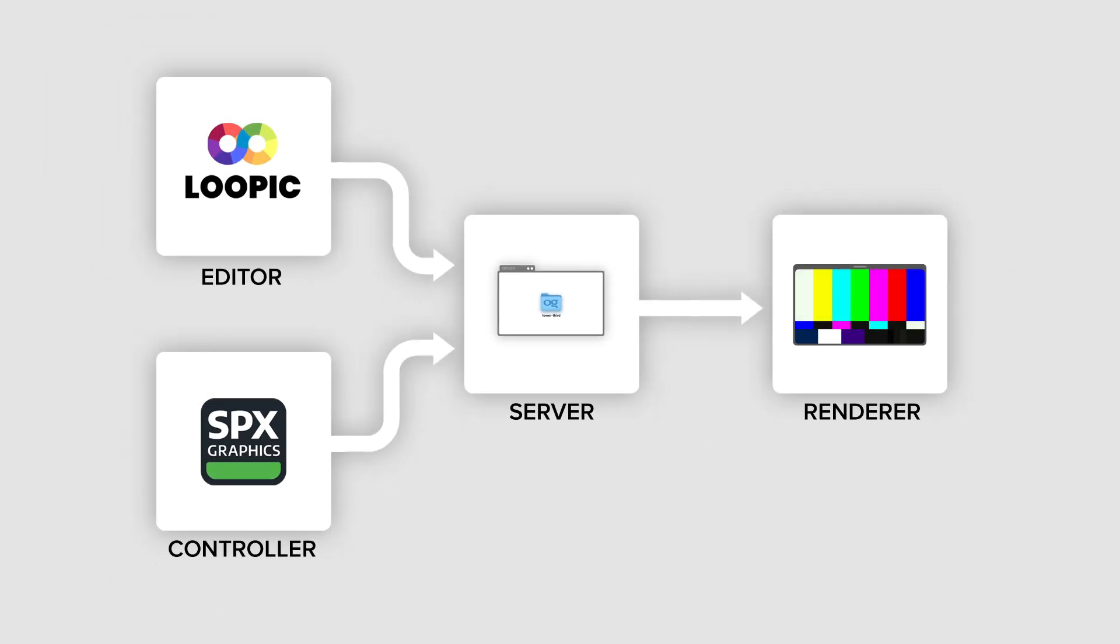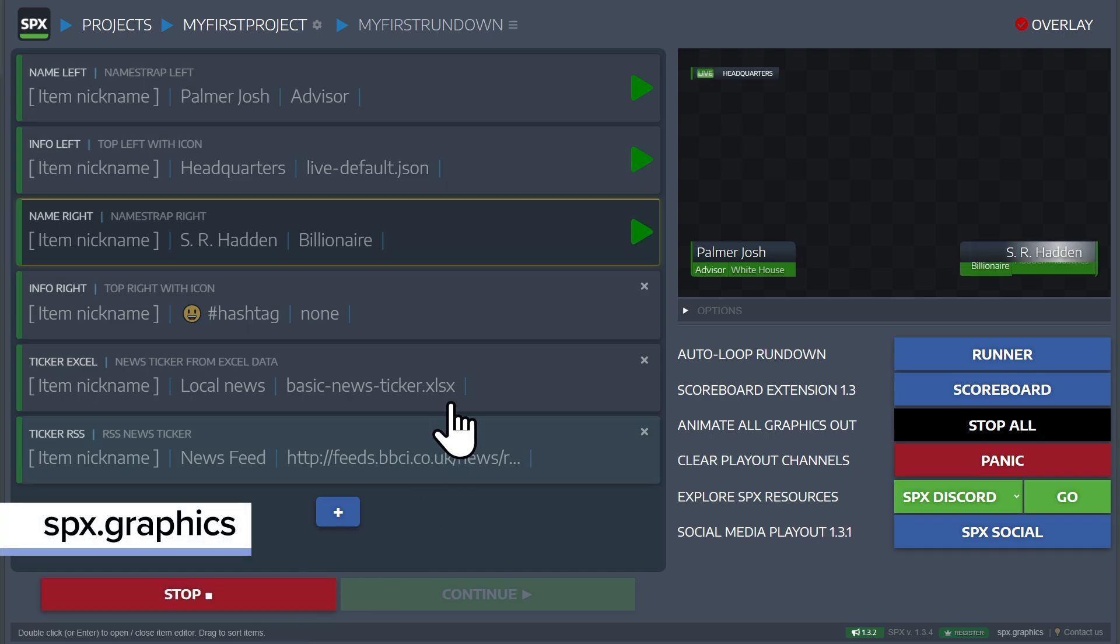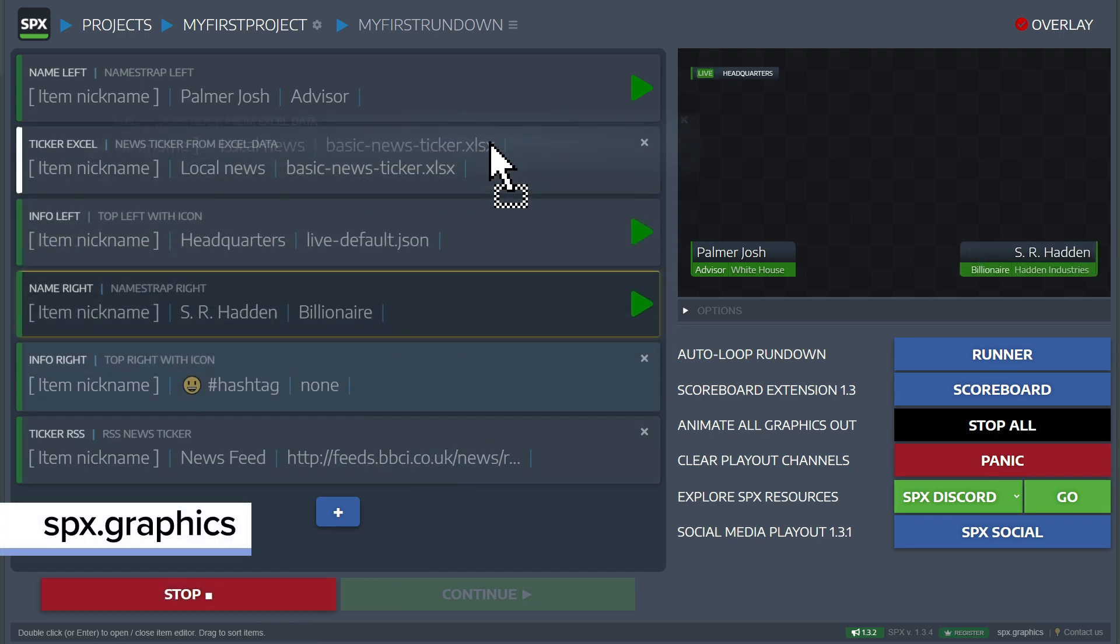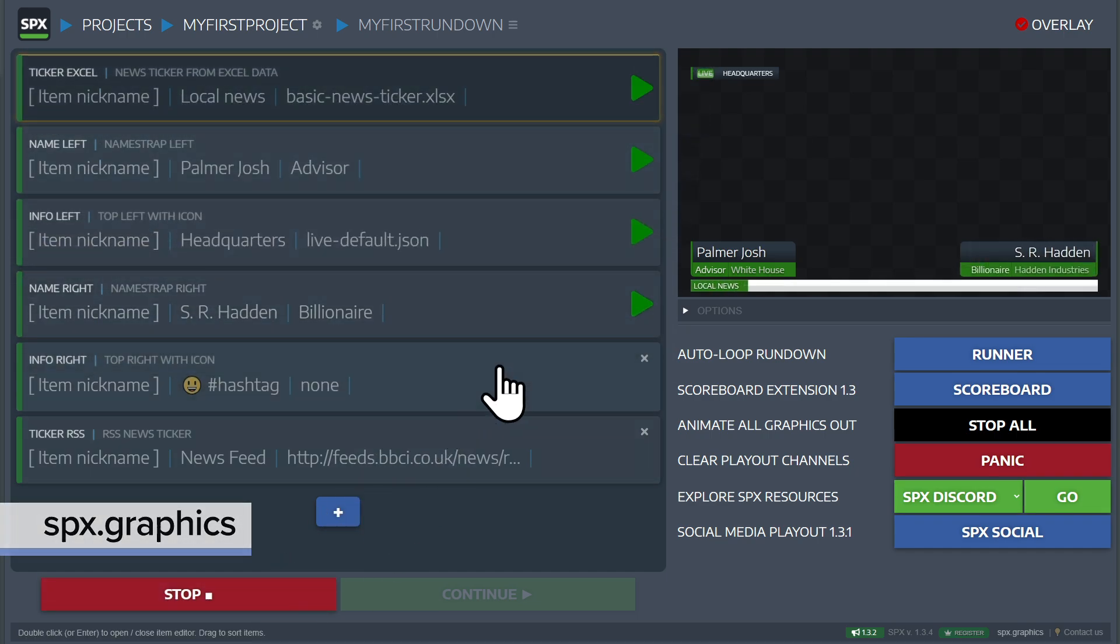Now we'll head over to SPX, an HTML graphic play-out platform which can be used to manage, control, and render graphics.